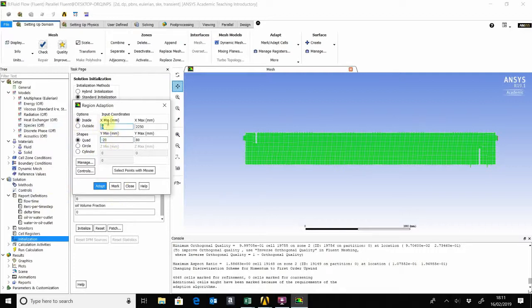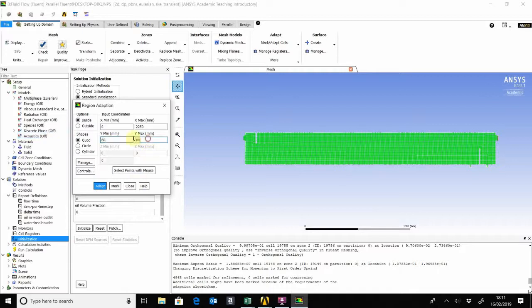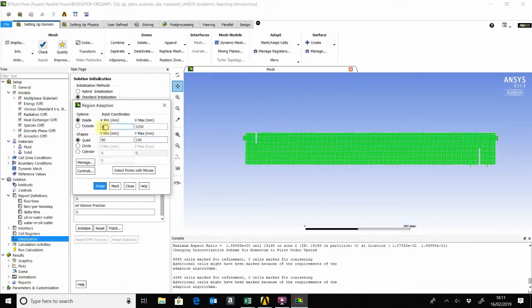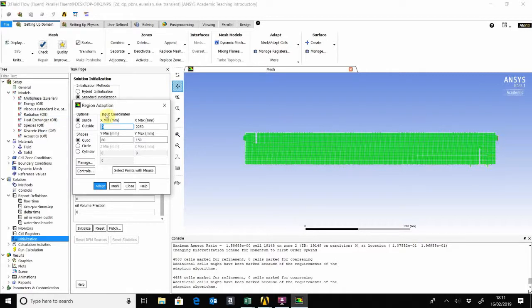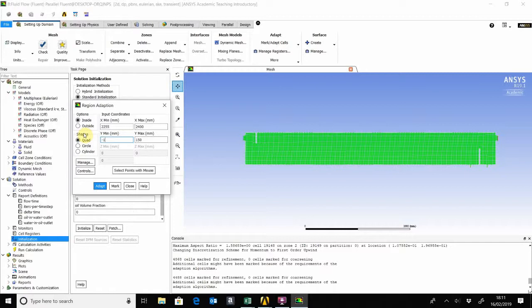Mark. We do the same thing for the oil on top, which would be then from 80 to 150, which is the height of the weir. Mark that. And then the next thing is the liquid level, or rather the oil level after the weir, which starts from 2 to say 5.5 to the end of the vessel, from minus 20 to a height of...